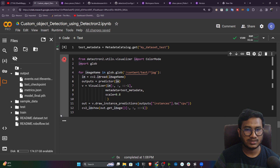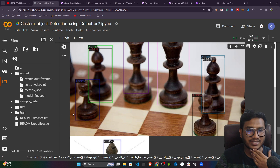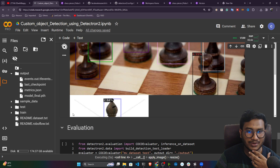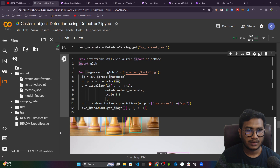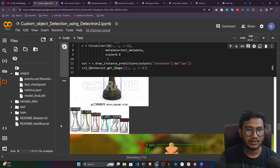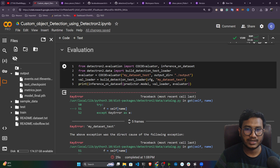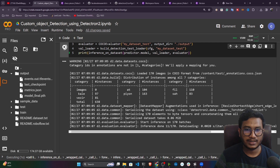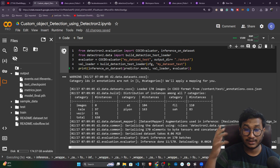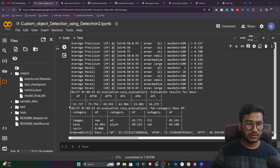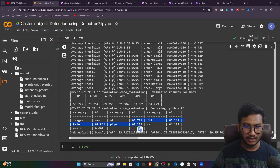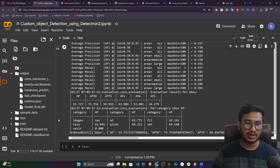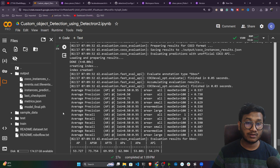The model is successfully printing predictions — it's predicting correctly. I'll stop the execution since there are many images in the test folder and I don't want to print all of them. If you want to run evaluation on the testing data, execute the evaluation code — it will load the testing data and model, calculate the evaluation metrics, and show you the average precision for all classes.